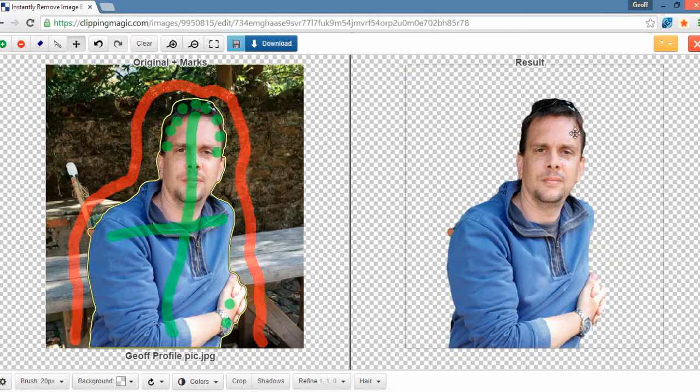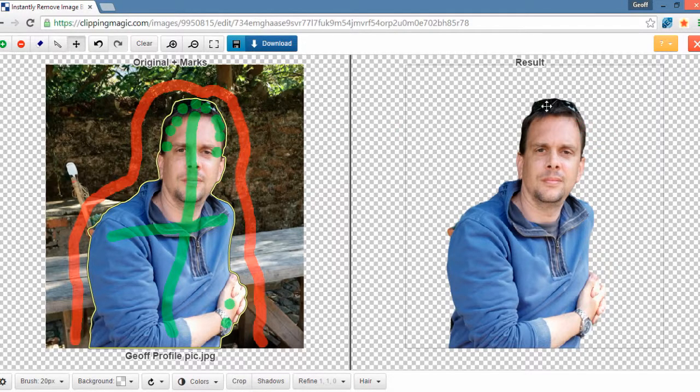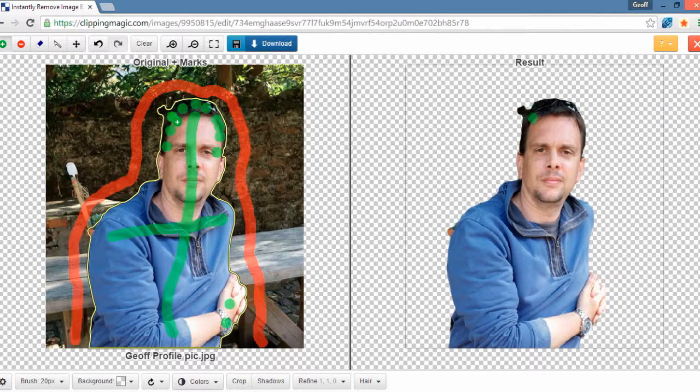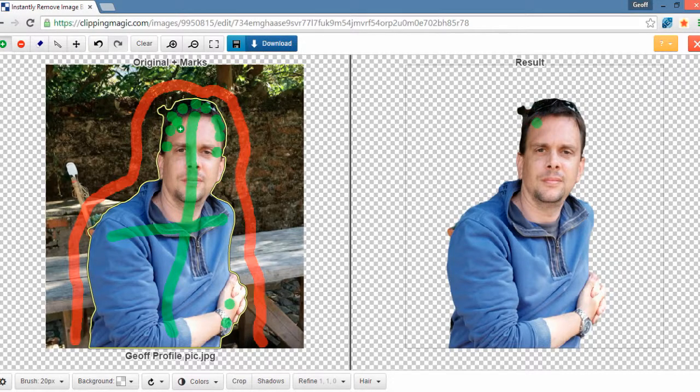Now you can touch this up. Obviously, here's a little piece that it's still keeping out. So I'm going to fill that in. And over here, it's doing the same thing. So I'm just going to spot that.